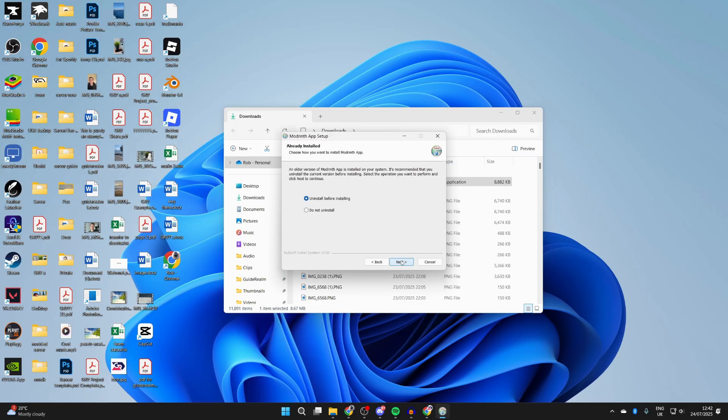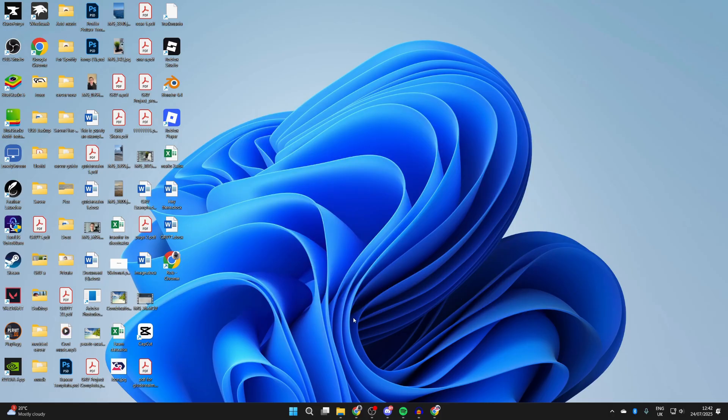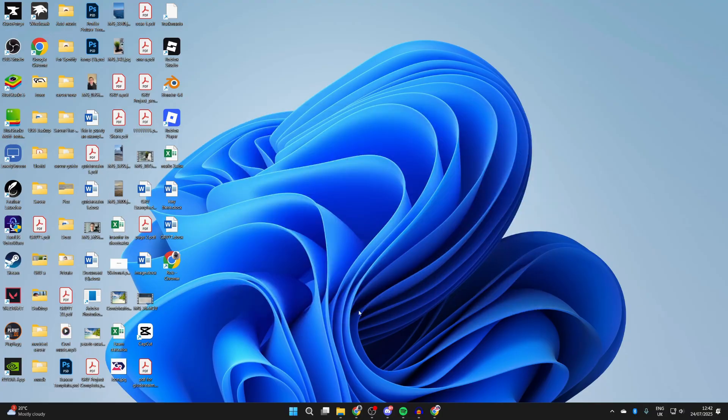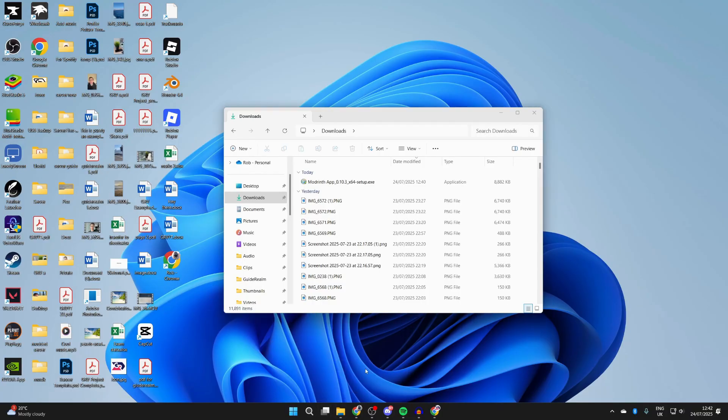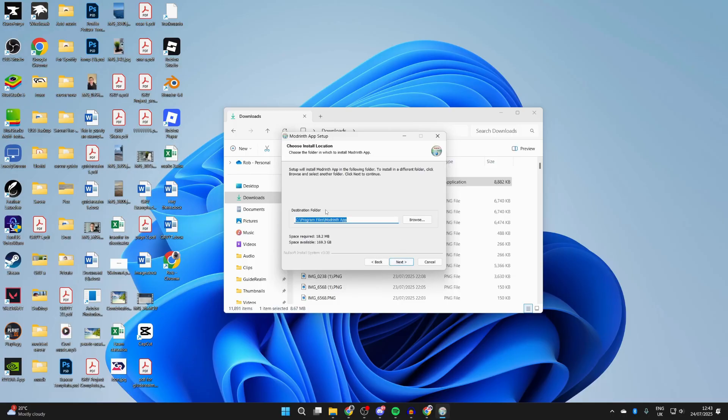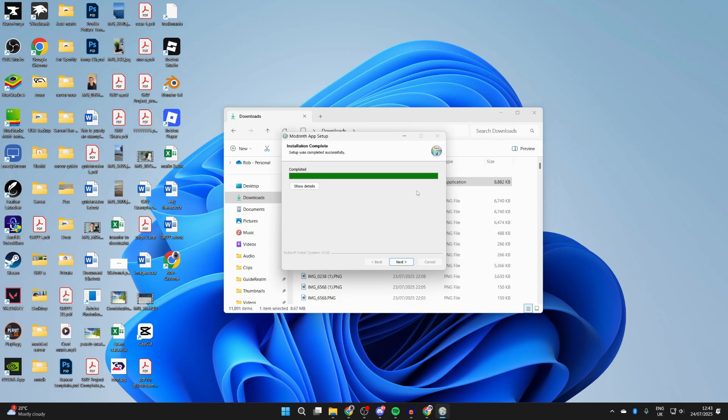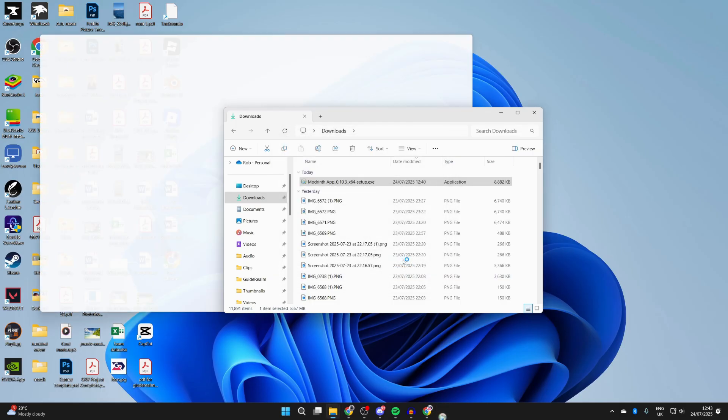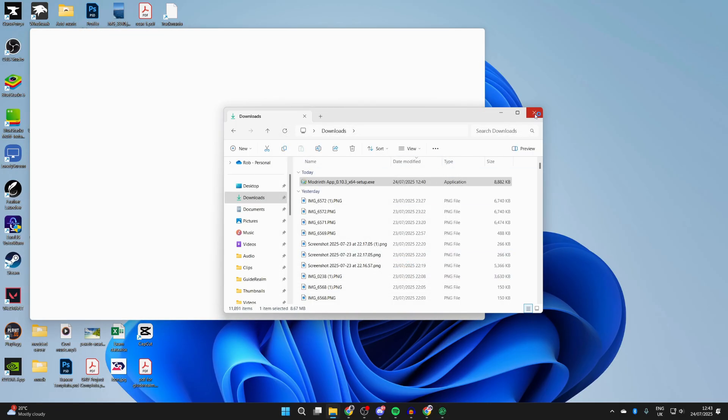Go through the installer. Find Modrinth and double-click on it. Open the installer, press Next, and choose the installation folder. I'll leave the default and press Next. Now it's going to run and install. Once it finishes, you can keep the options selected and press Finish.